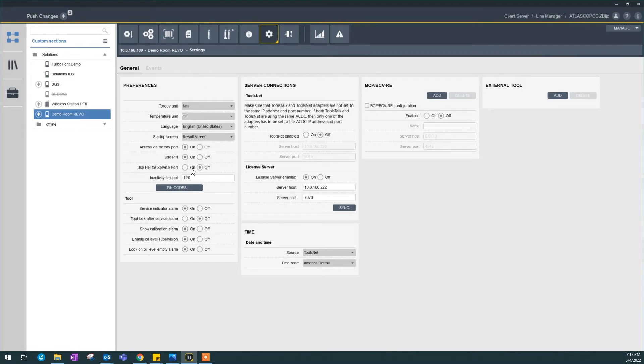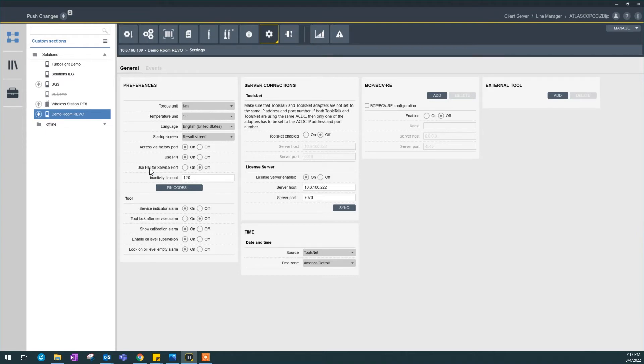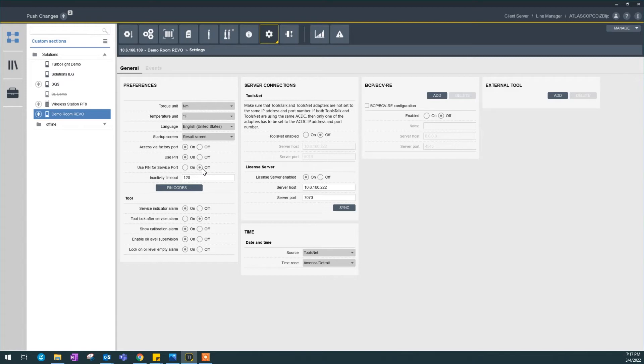Now, this is an interesting option. Use PIN for service port. Now we're connecting through factory port, and that makes sense if you want to use PIN codes. If you're connecting through service port, which is in front of your controller, by default, this is set up as off because it could be a way in your controller in case you forgot your PIN code.